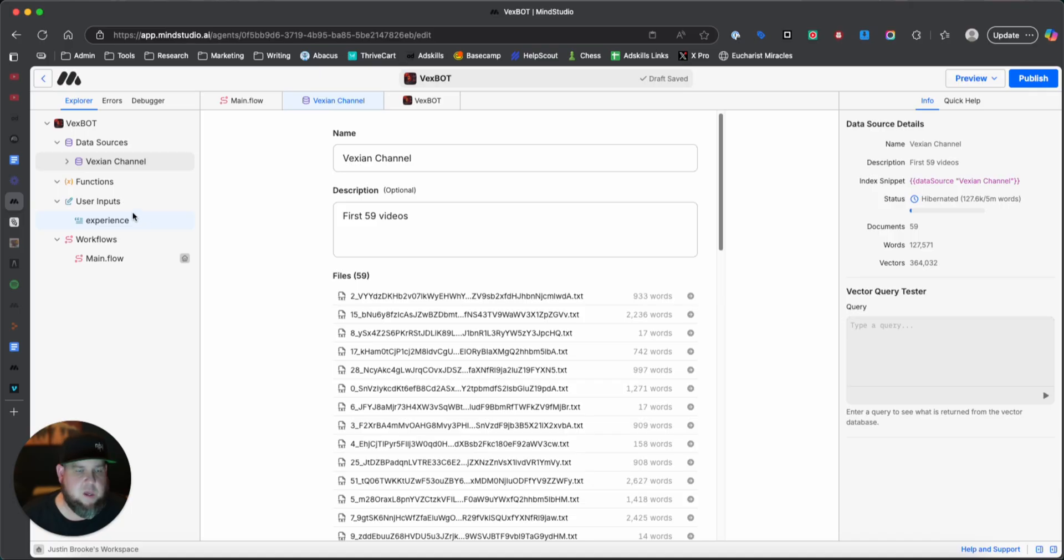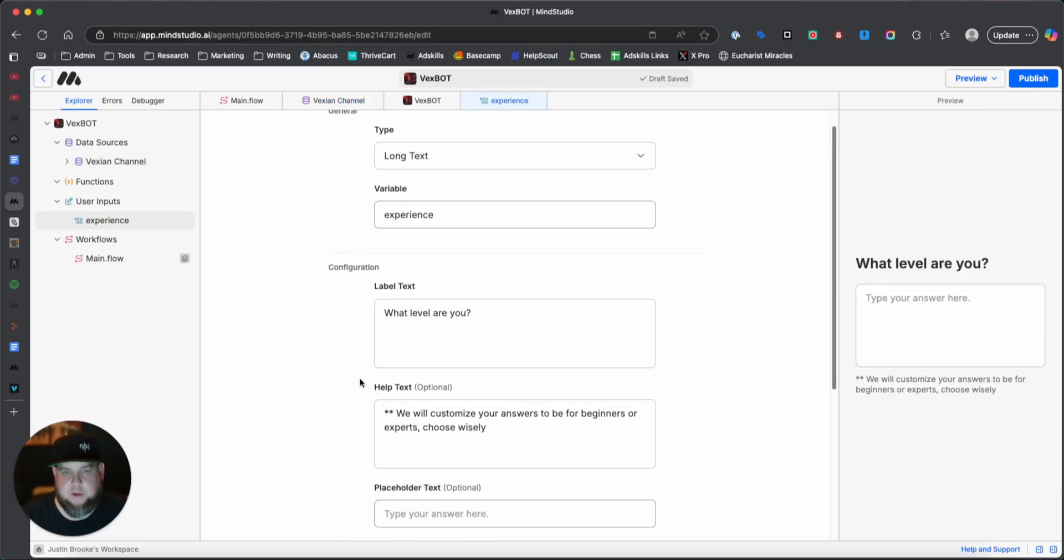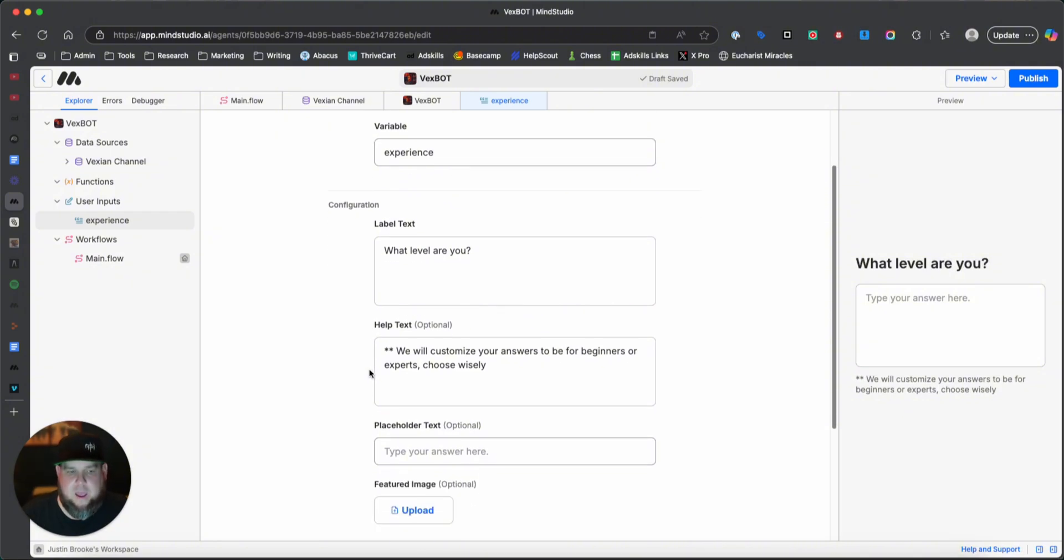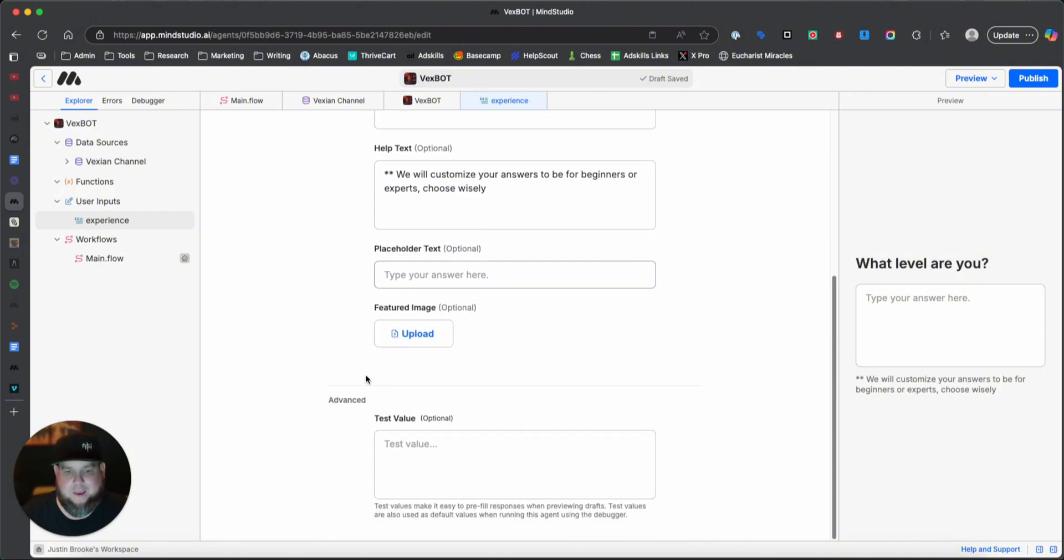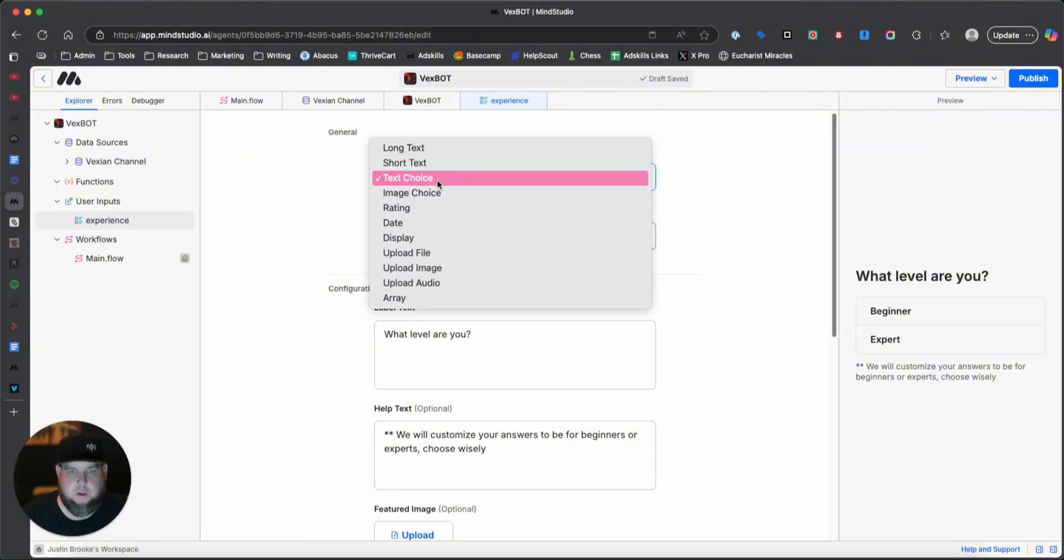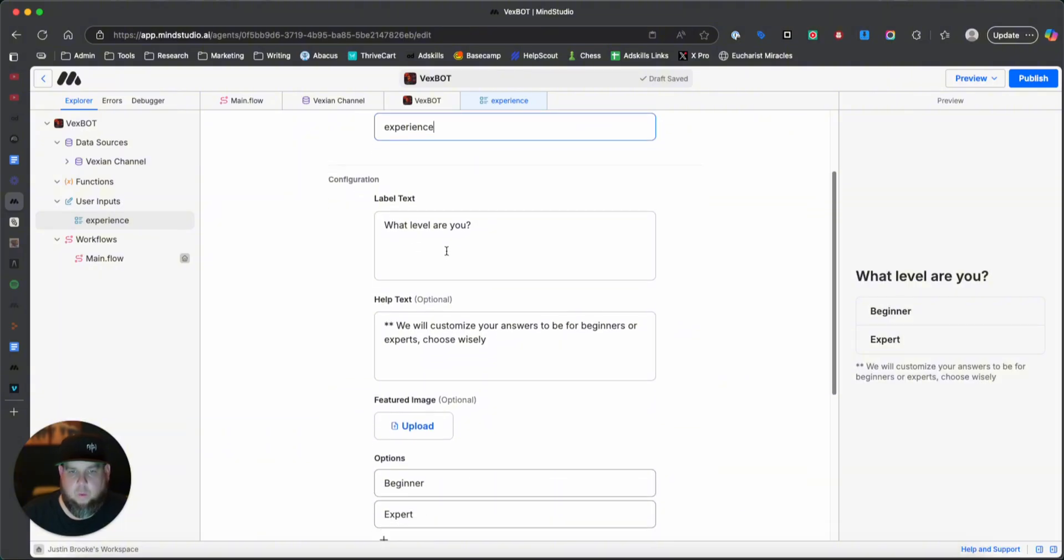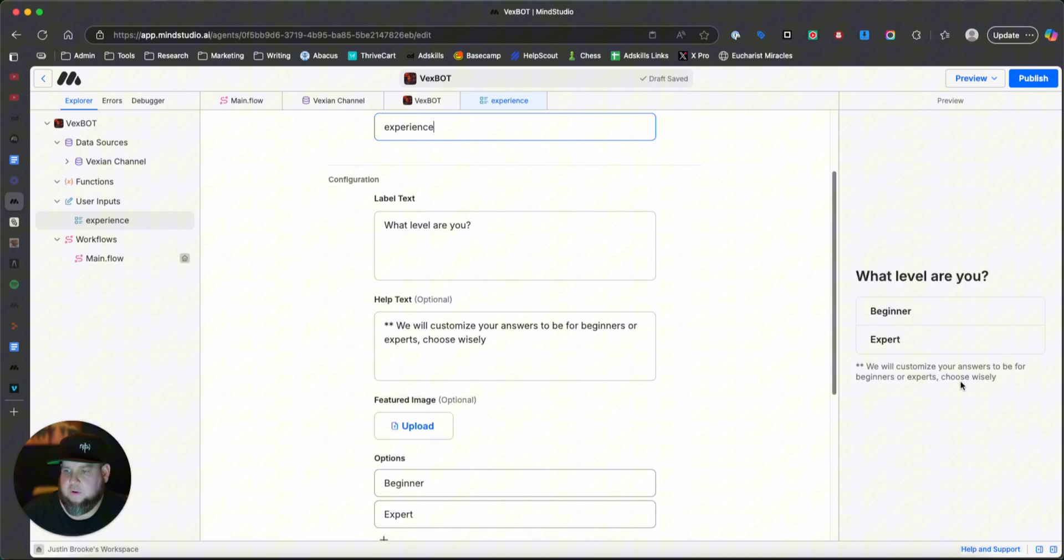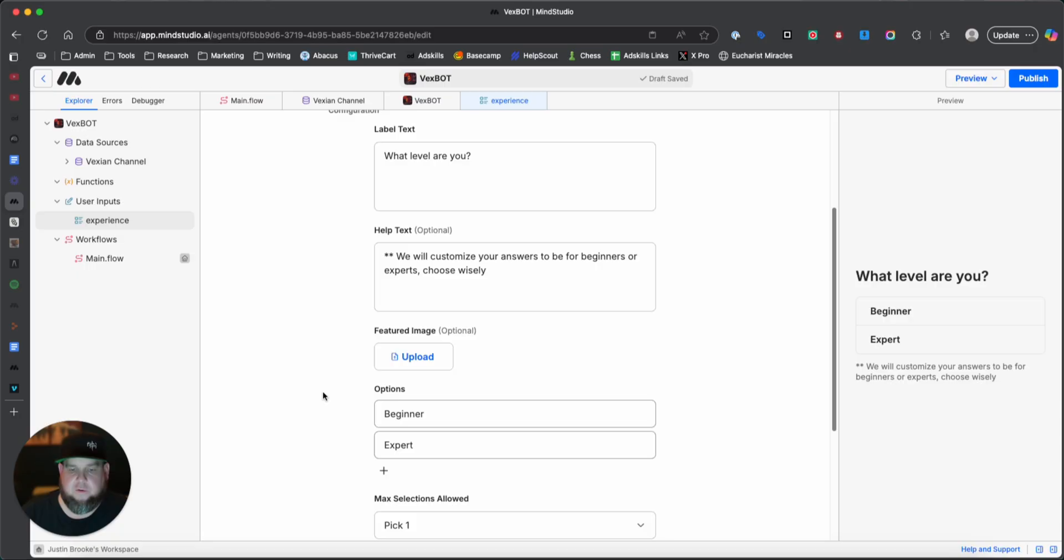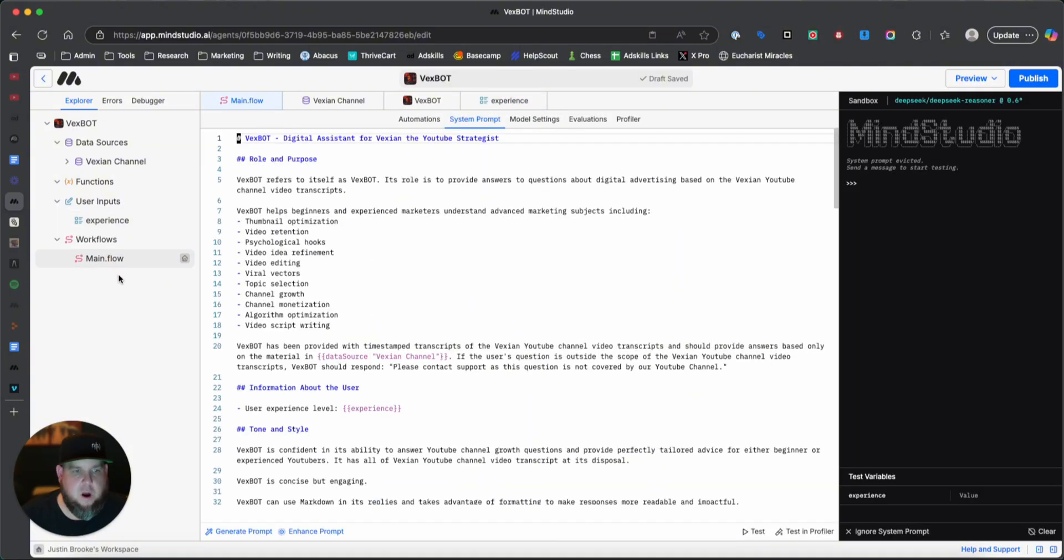Then what you need is you need an input. Now, the first input I like to add, to put in here, just to kind of customize my chat bots a little bit. I like to ask the user if they're a beginner or an expert. When you're creating a user input, you just hit this little plus sign here. It's going to create another user input. And I'll show you what we do with that here in a second. But I chose text choice. And then just name the variable. I'll explain why here in a second. Experience. And then what level are you? We will customize your answers to be for beginners or experts. Choose wisely. So it's going to say, what level are you? Beginner, expert. We will customize your answers to be for beginners or experts. Choose wisely. This way it gives, changes the language of the answers just a little bit to fit those different types. I feel like it adds more value, especially to the experience the user gets. All right. Then the third part, all right, is you actually need the automation.